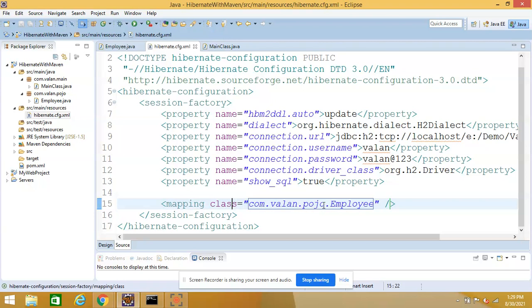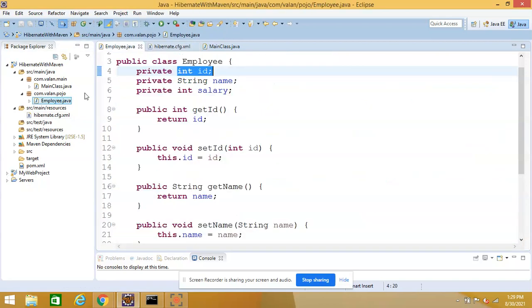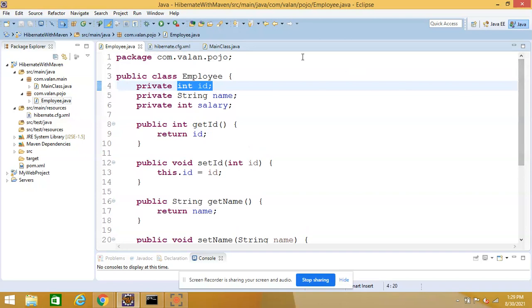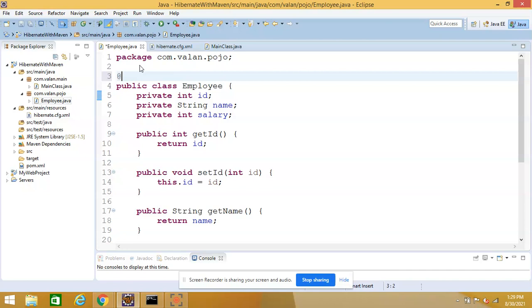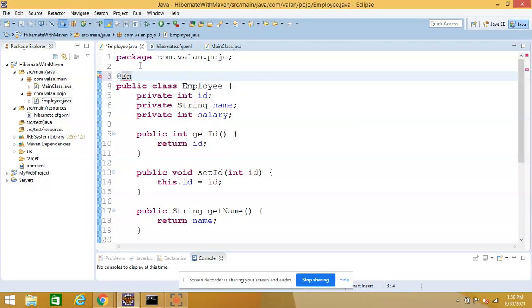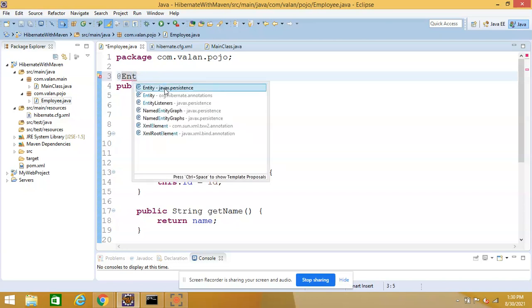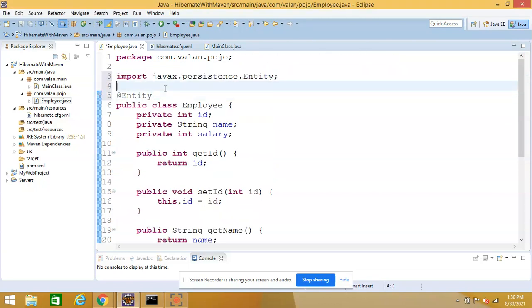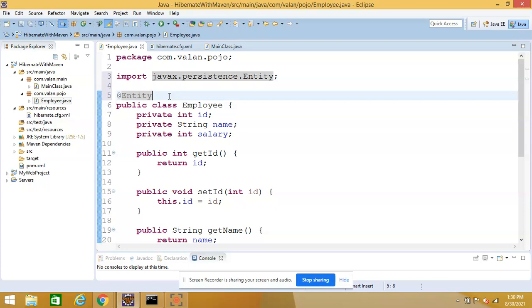For example, in the Employee class I am going to make a mapping with the help of annotation. Let me open my Employee class. First of all, I have to use the annotation @Entity so that it will be eligible to go outside — from Java code we are sending an object to the database, so I am using the annotation @Entity from javax.persistence. Please note the import statement.